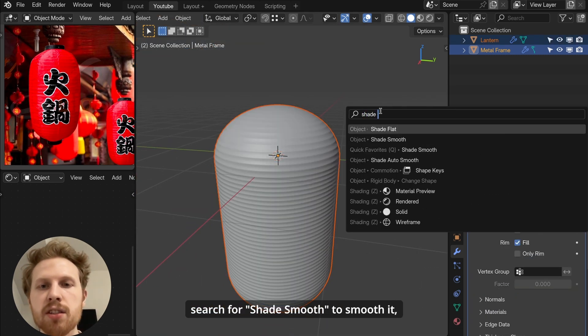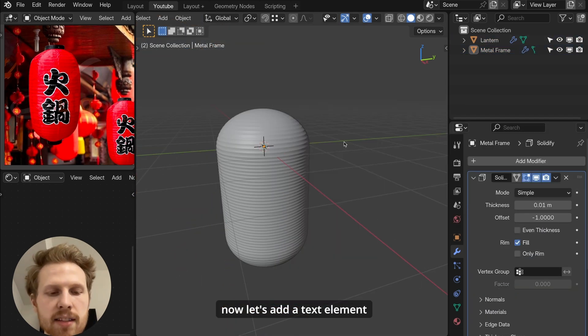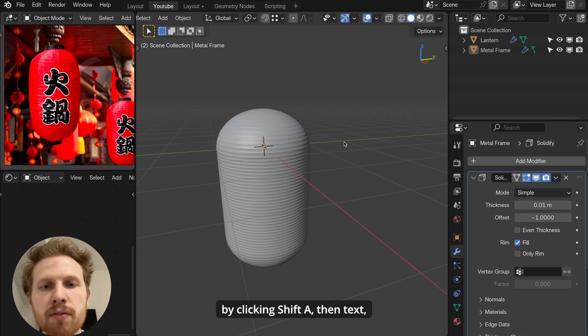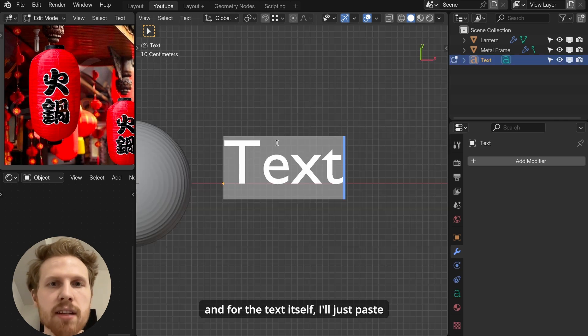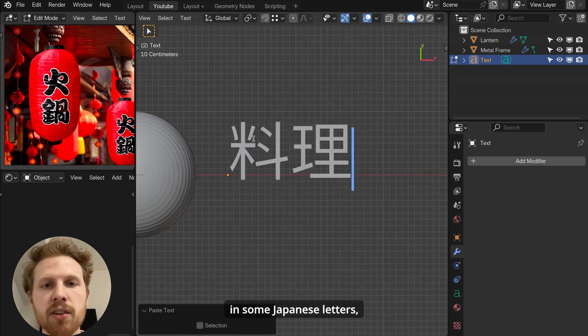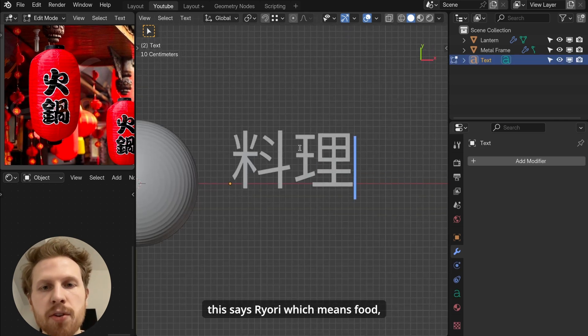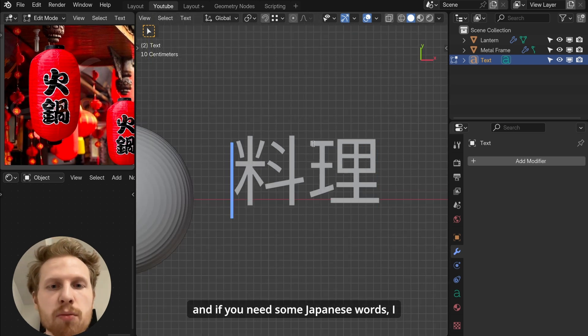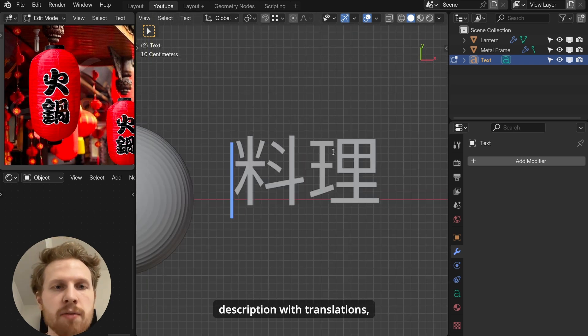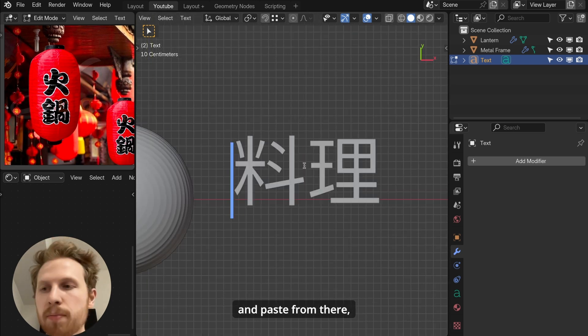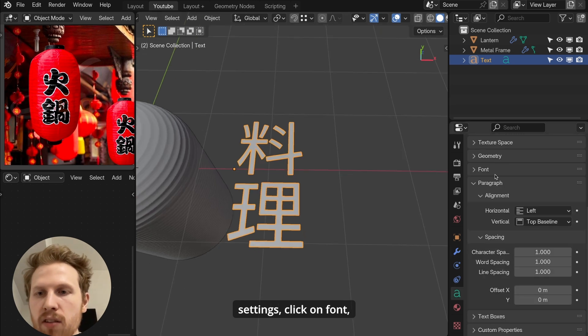Now let's add a text element by clicking shift A then text. And for the text itself, I'll just paste in some Japanese letters. This says ryori which means food. And if you need some Japanese words, I put some in the description with translations so you can just copy and paste from there. Then go into text settings, click on font. Click the folder icon to choose a font and I'm using this font. This is a free font you can get on google fonts and there's a link for it in description.